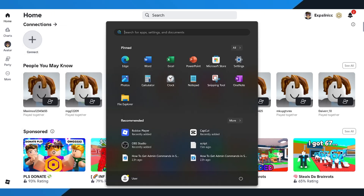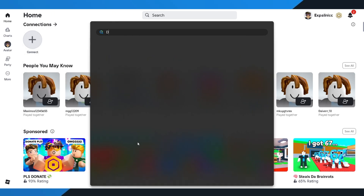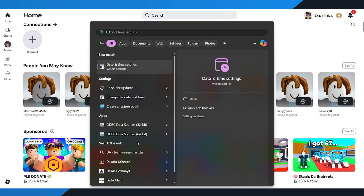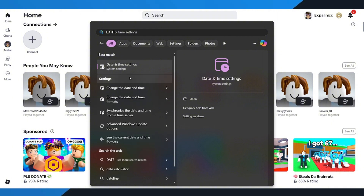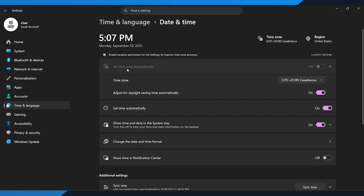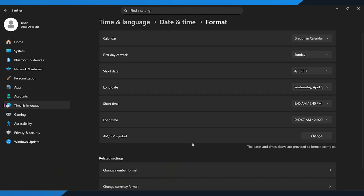Next, go back to your computer search bar again, but this time type in Date and Time Settings. Click on it and you'll see an option called Change Date and Time Format. Open that up and make sure it's set correctly to match the United States format.